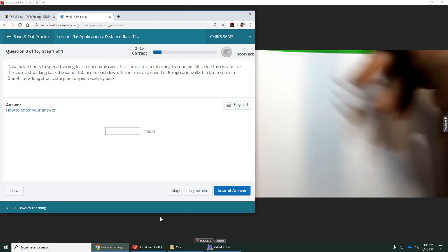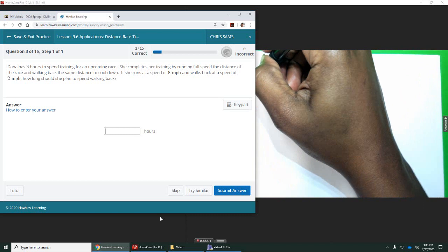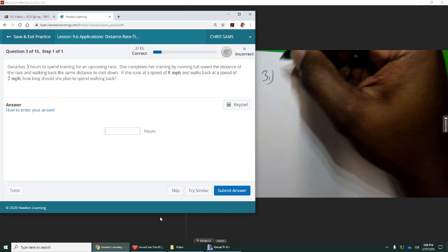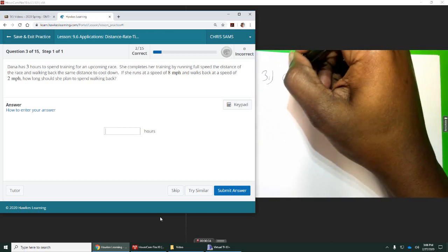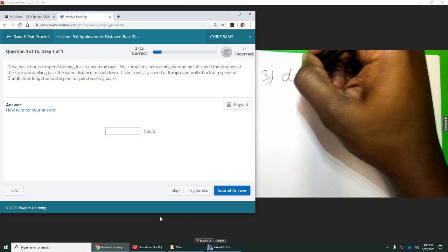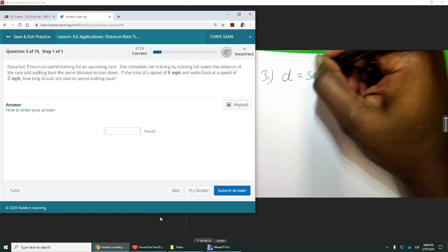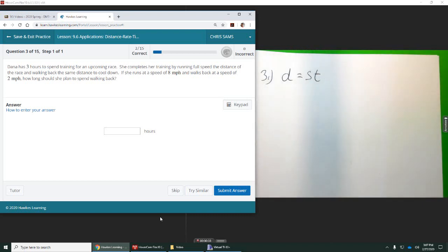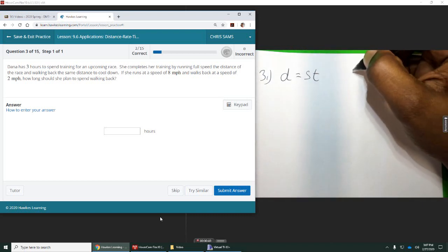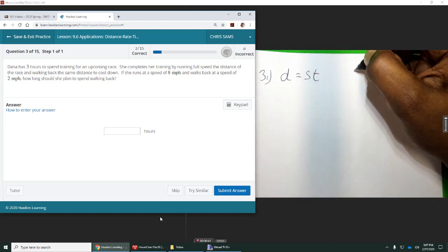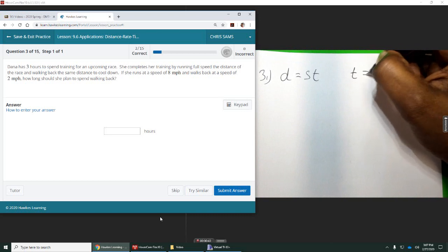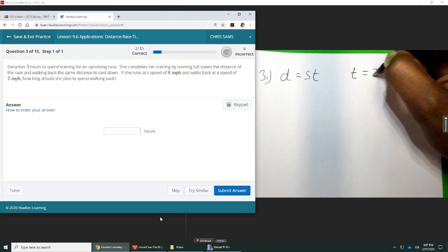Okay, so another distance application problem. Distance is equal to speed times time. This time they tell us our total time. T is equal to three.